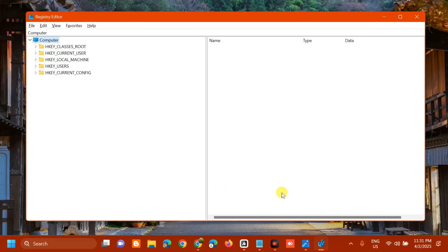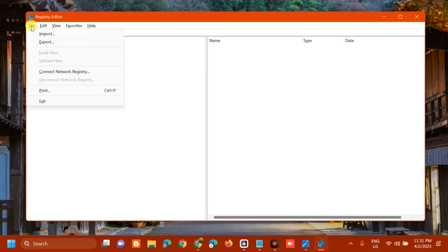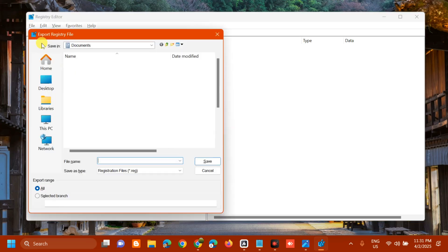Once you open the Registry Editor, before you proceed, I would suggest creating a backup file so if anything goes wrong, you can easily restore it. To create a backup, select File and then Export.